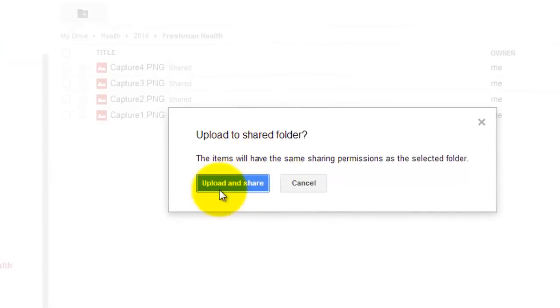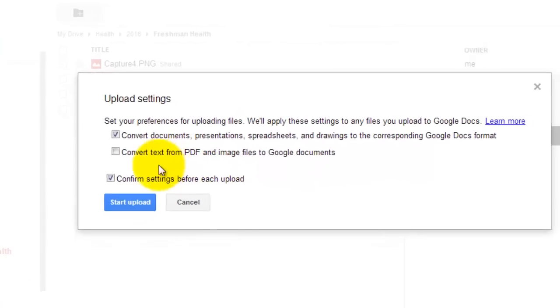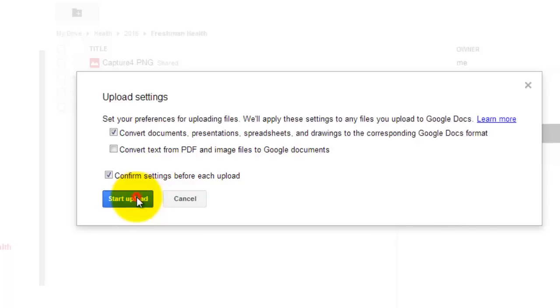We are uploading it to a shared folder so I am clicking on upload and share and we are going to click on start upload.